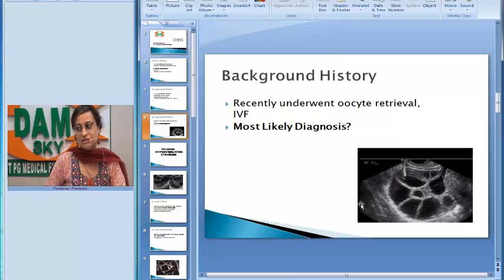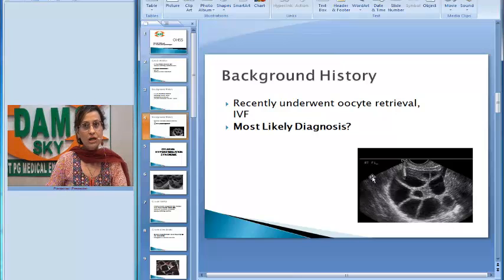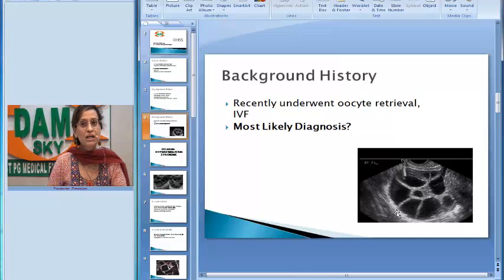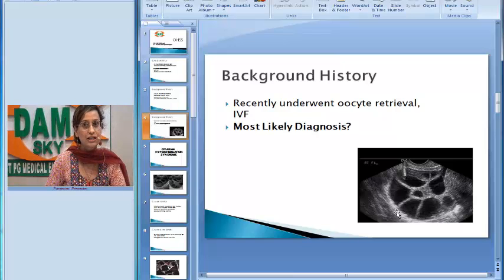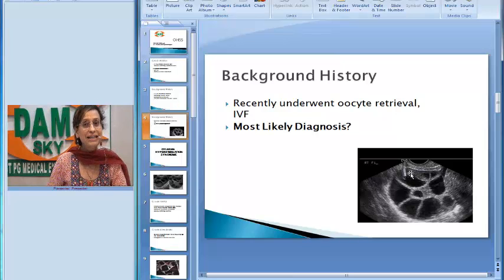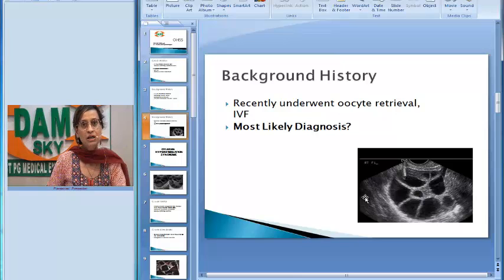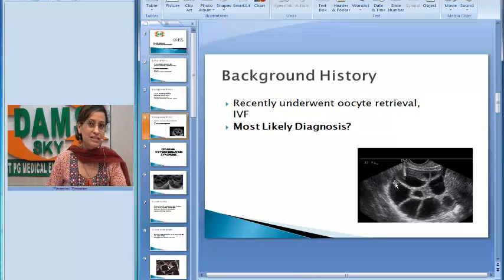Here is a classic picture of oocyte retrieval. We can see the large ovarian follicles, which are large because of stimulation done by gonadotropins. The topmost hyperechoic structure is the needle inside one of the follicles used to retrieve the oocyte. This is the procedure of oocyte retrieval, and as mentioned, these patients receive injection HCG 36 hours prior to this procedure.